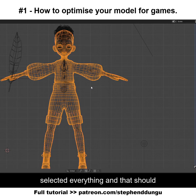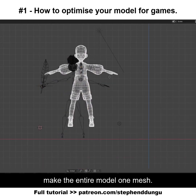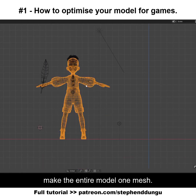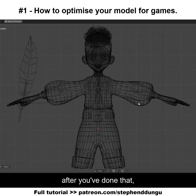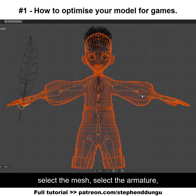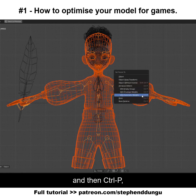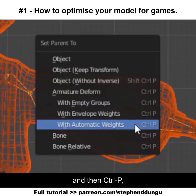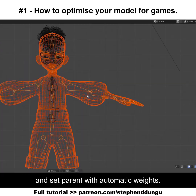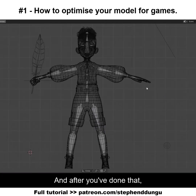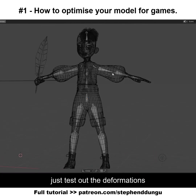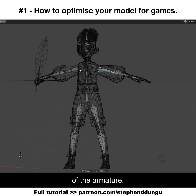Click Ctrl+J when you've selected everything and that should make the entire model one mesh. After you've done that, select the mesh, select the armature, then Ctrl+P and set parent with automatic weight. After you've done that, just test out the deformations of the armature.